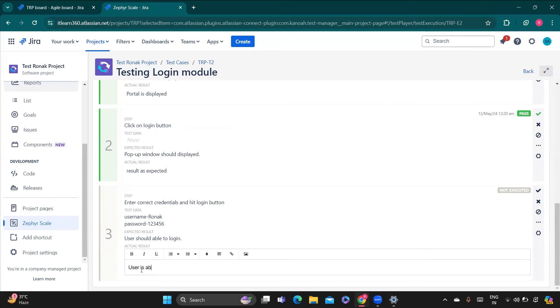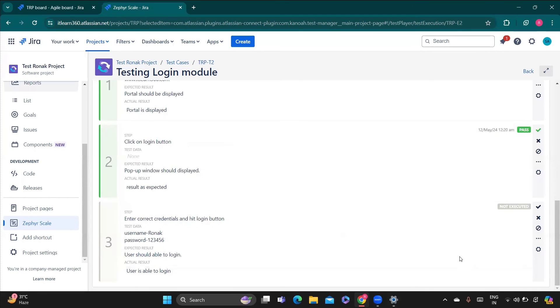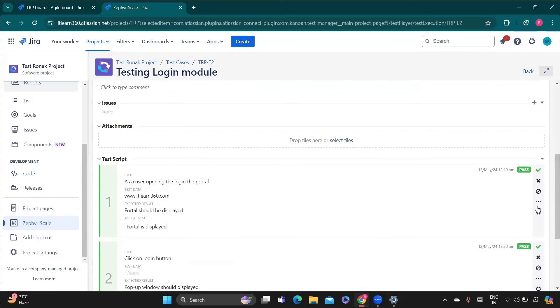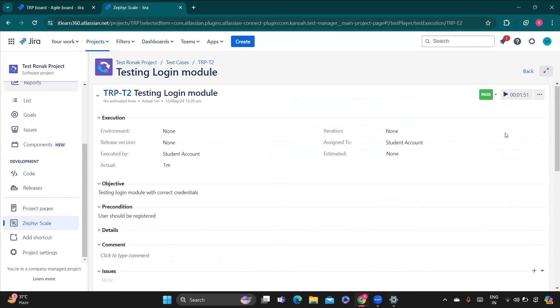And pass. And this one also, like for example user is able to login. So user is able to login. And now if I am going to pass this last test step also, so overall my whole test case got passed and it calculated the time as well. So if I go back.